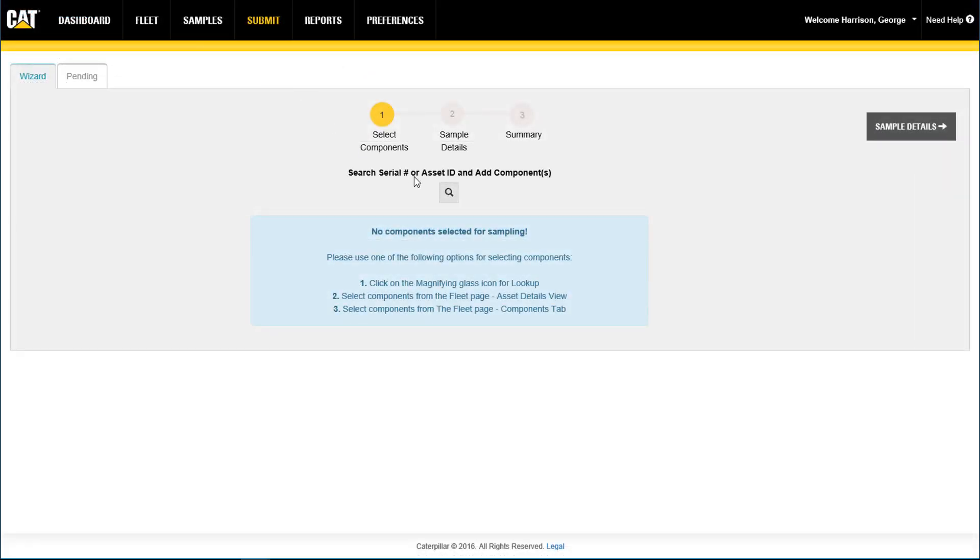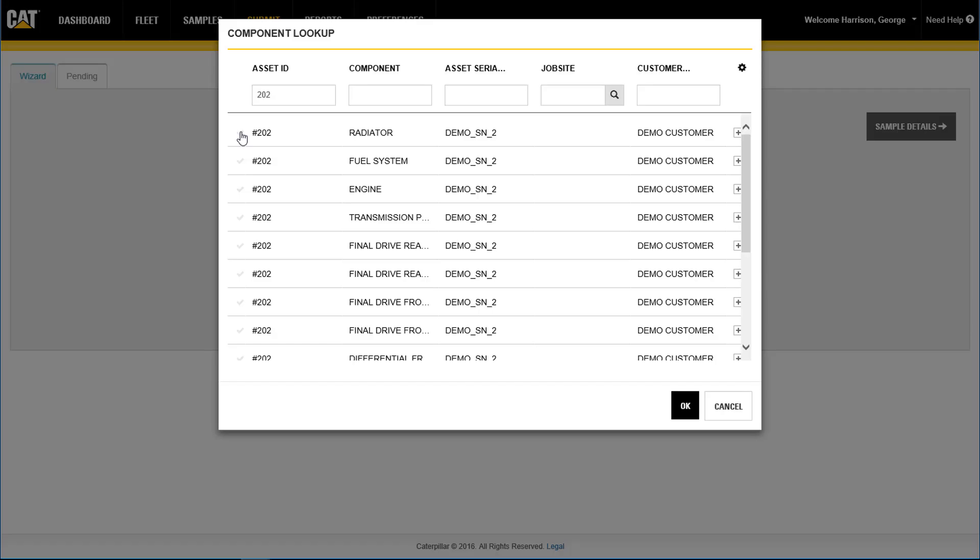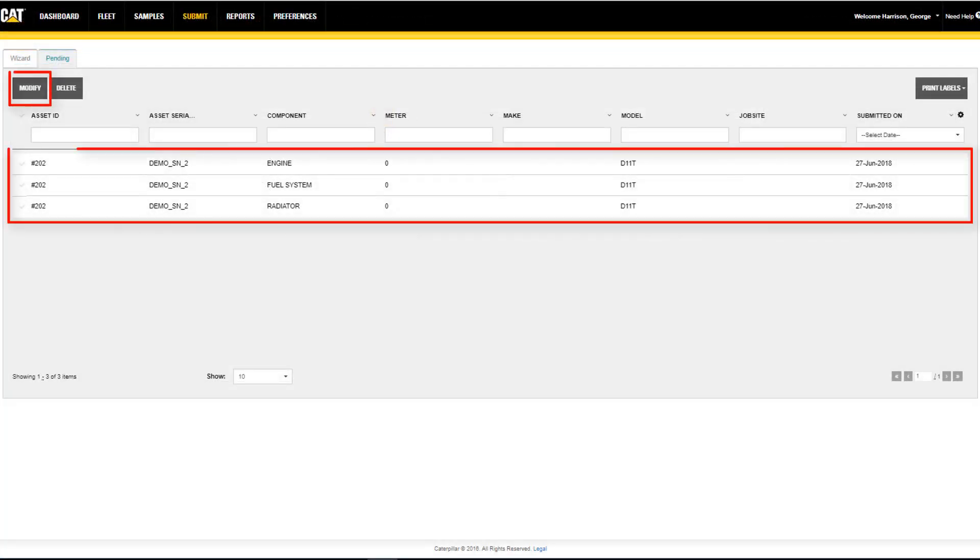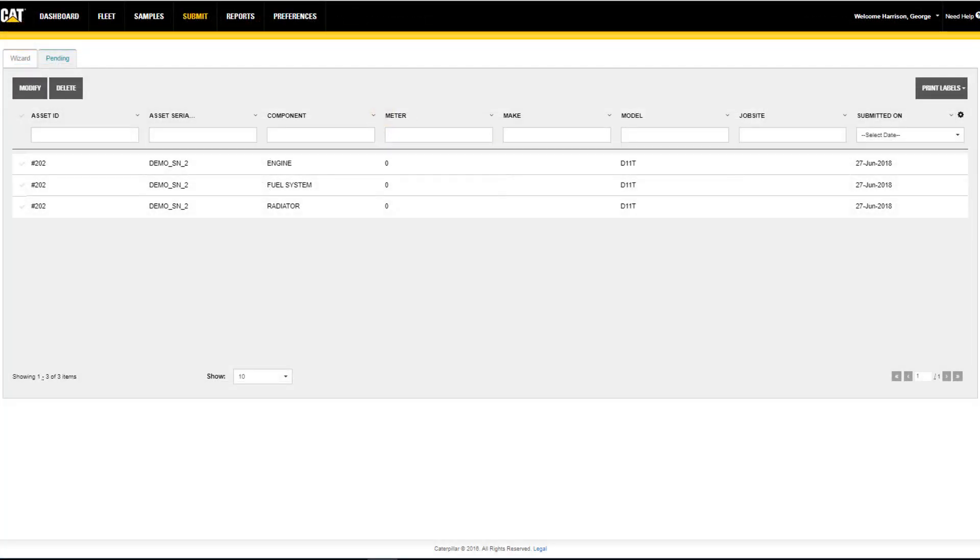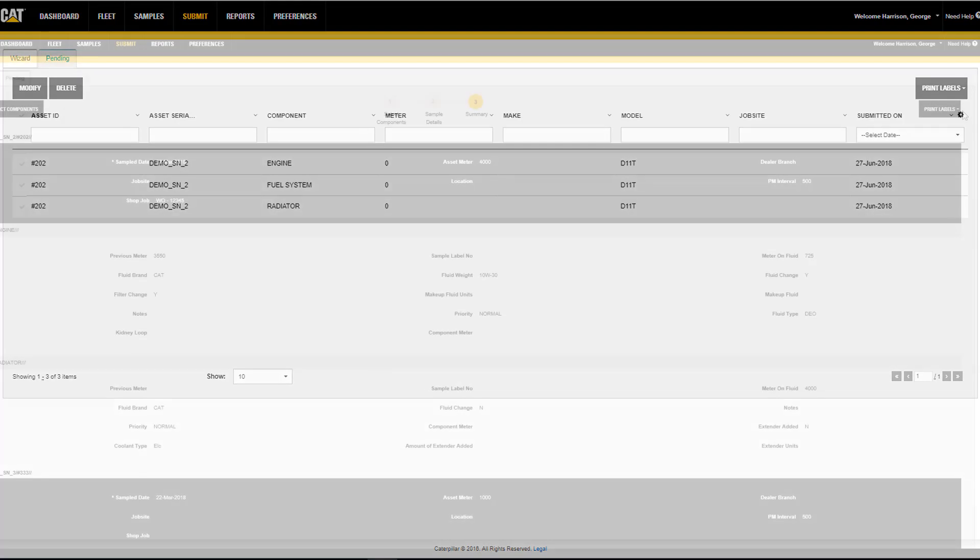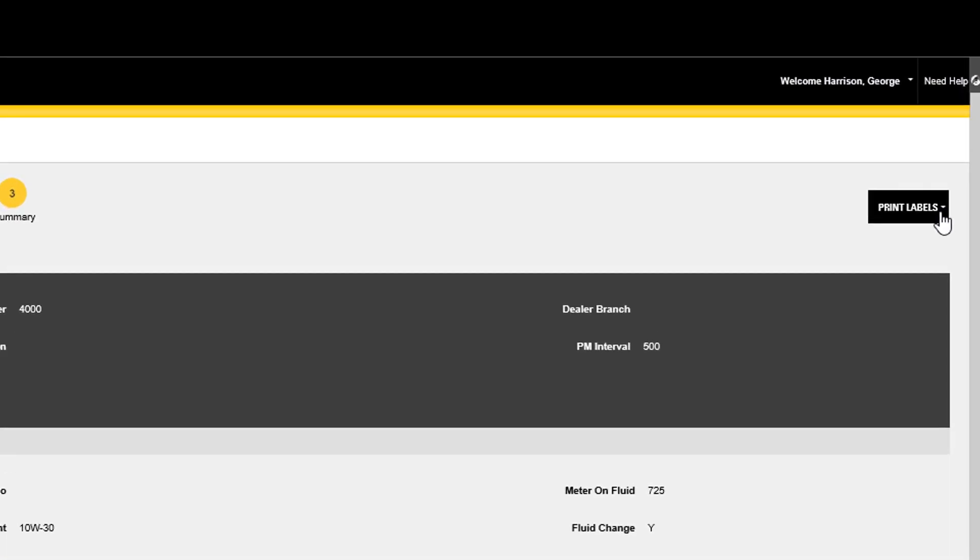On the submit page, users can pre-register samples, view and edit pre-registered samples, delete pre-registered samples, and print barcode labels.